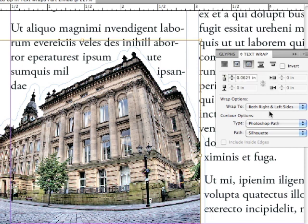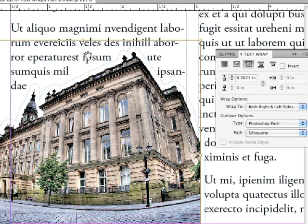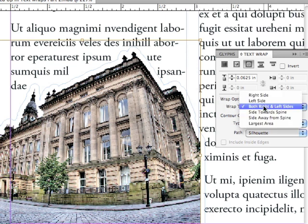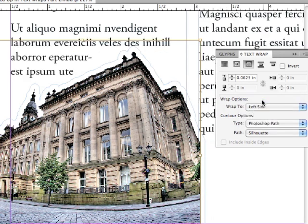But are there any other ways to fix this? Absolutely. In the Wrap Options section, where it says Wrap 2, both right and left sides, maybe I only want to wrap it to the left side of this building. So let me go to the Wrap 2 pop-up and choose Left Side. Let's see if that worked.